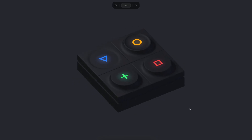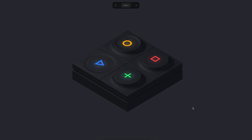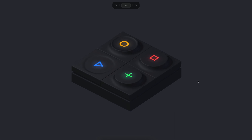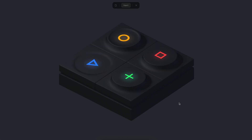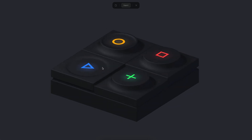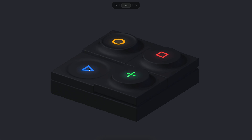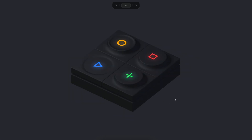Hello everyone, this is Alejandro. In this tutorial we will learn how to create a dark keyboard, which is a little different from a normal keyboard because the keys can go up or down, and when you click on them they stay in their position. We will see how to create this model, the materials, and the final interactivity.